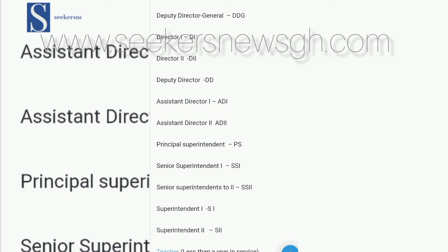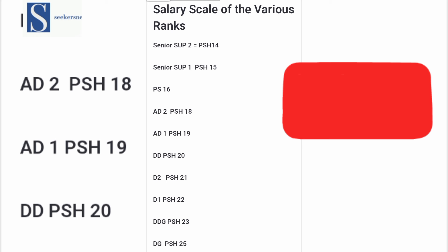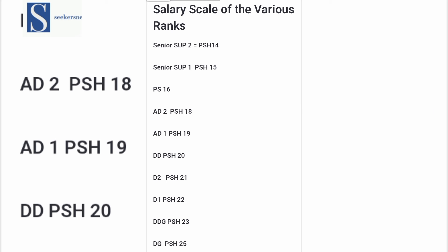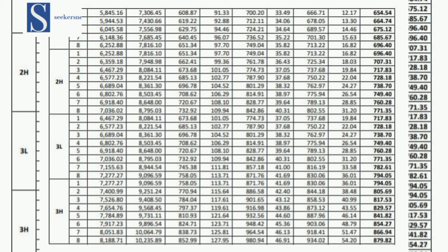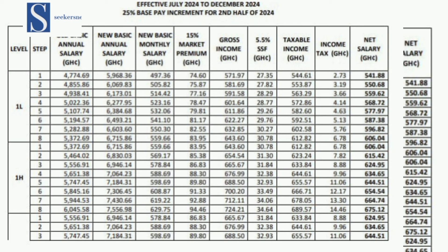Let's look at the various ranks and salary on the single spine chart. If you have not subscribed to our channel, this is the time to hit the subscription bar. On the charts, you can see salary levels 1 to 25, and then various steps, step 1 to step 8 — some have more. The various steps represent the number of years you have been on that particular rank. The first column is the old basic annual salary and the very last column is the net salary.